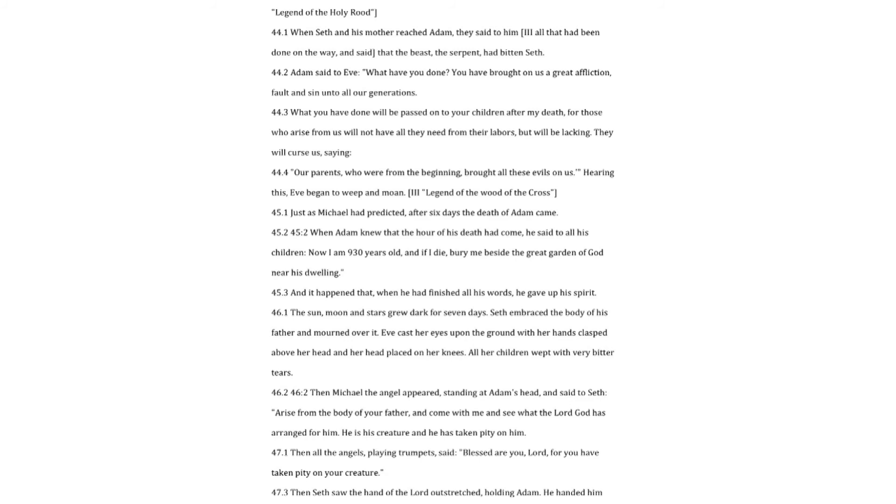The sun, moon and stars grew dark for seven days. Seth embraced a body of his father and mourned over it. Eve cast her eyes upon the ground with her hands clasped above her head and her head placed on her knees. All her children wept with very bitter tears. Then Michael the angel appeared, standing at Adam's head, and said to Seth. Arise from the body of your father, and come with me and see what the Lord God has arranged for him. He is his creature and he has taken pity on him.